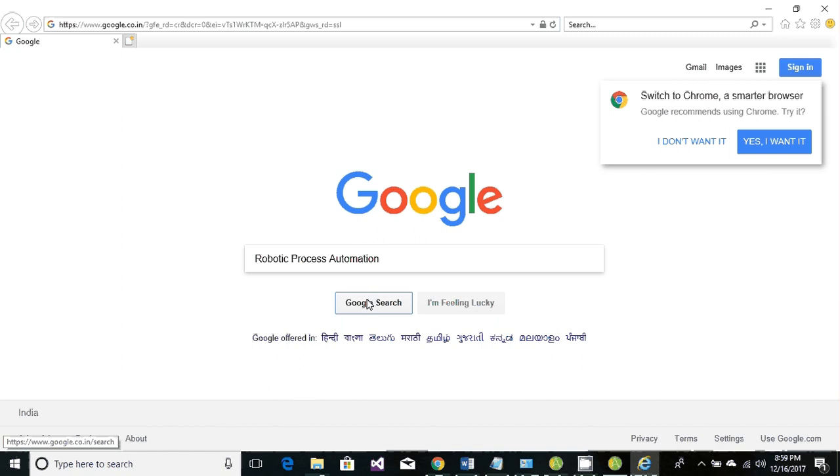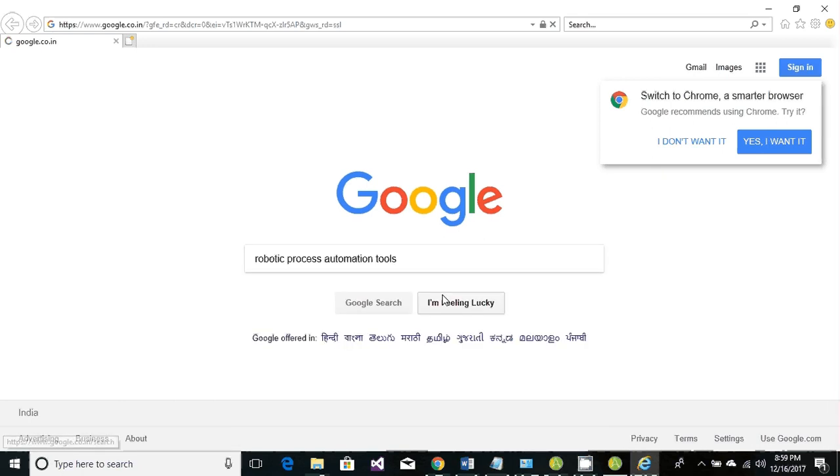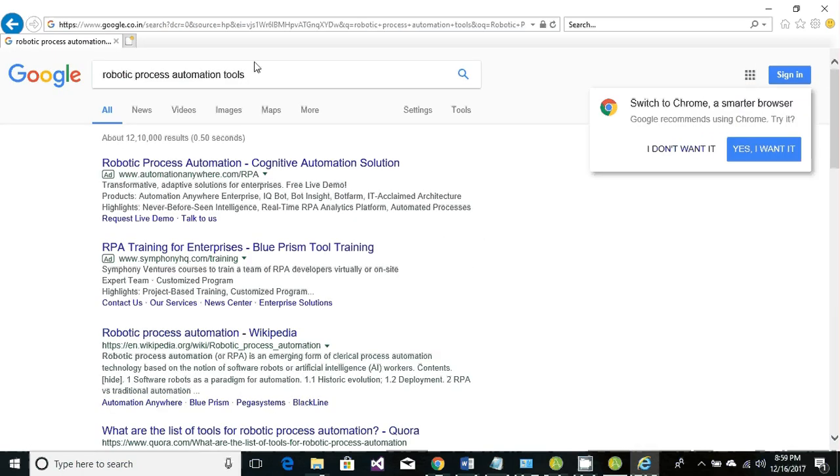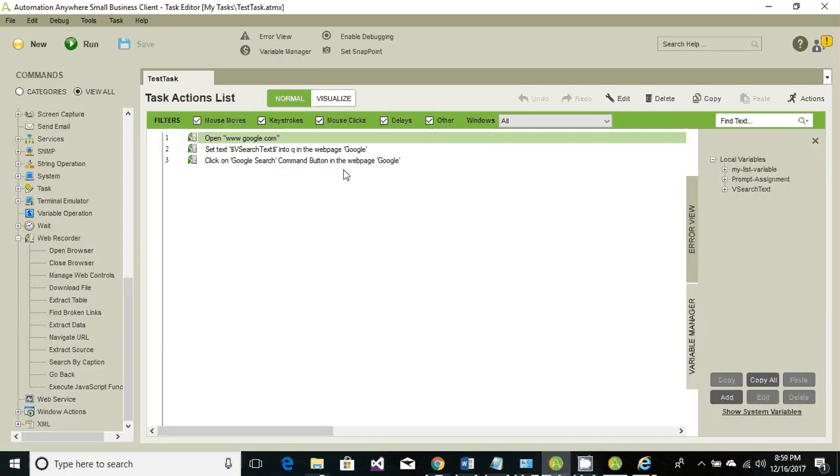That's it in this particular tutorial. In the next tutorial we'll be working on grabbing table data from Internet Explorer to a CSV file and then reading that information from CSV to a variable. Thanks for watching.